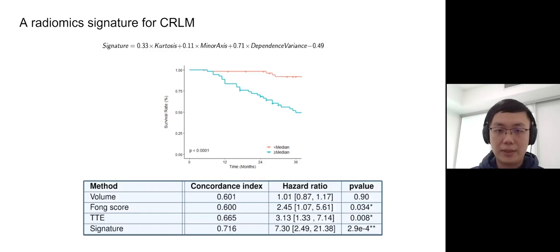There is a 40% absolute difference in three-year survival between the two groups of patients. In a Cox regression model, we compared our signature with other biomarkers — for example, the FONG score, a clinical biomarker based on blood tests and other clinical information, and TDE as discussed earlier. Our model had a much higher concordance index and hazard ratio in that Cox model.